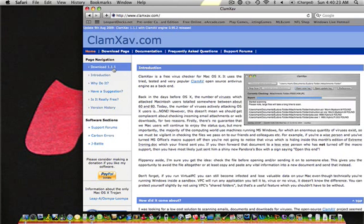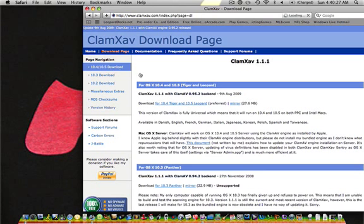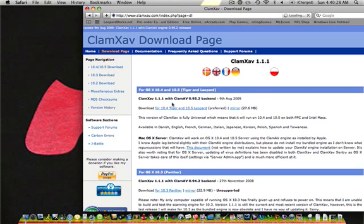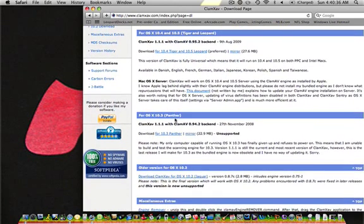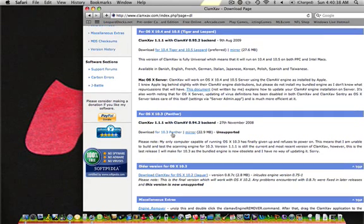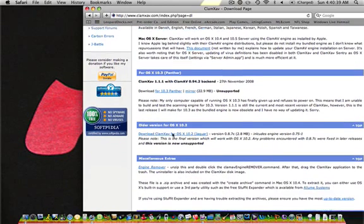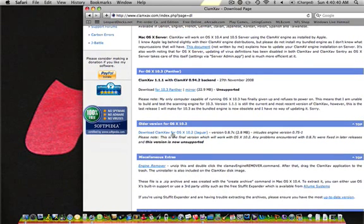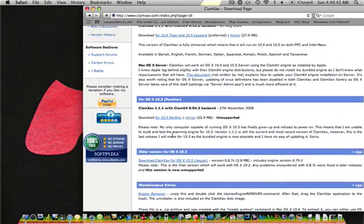But you're going to go to the left and click Download 1.1.1. And you're going to click for 10.4 Tiger and 10.5 Leopard if that's what you have. Or you can scroll down and get it for 10.3 Panther or even for 10.2 Jaguar.